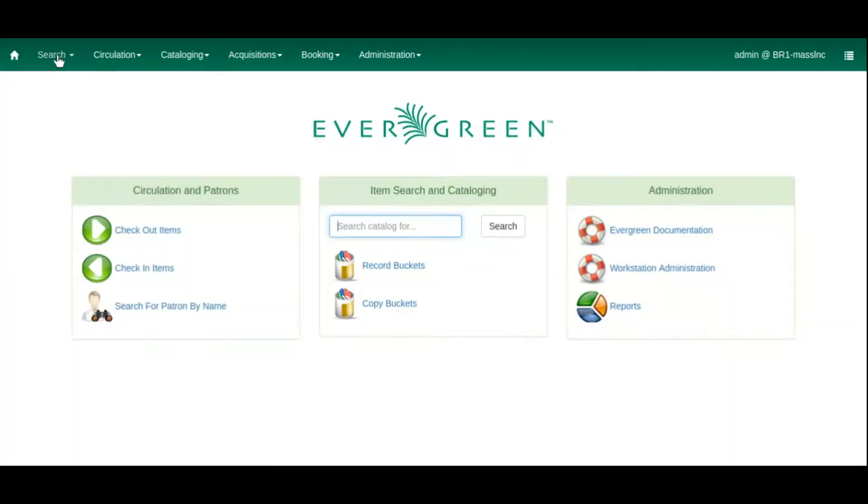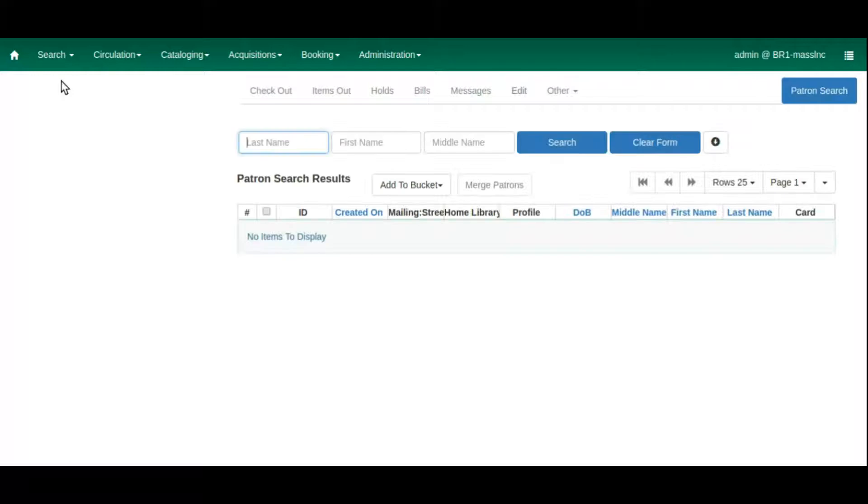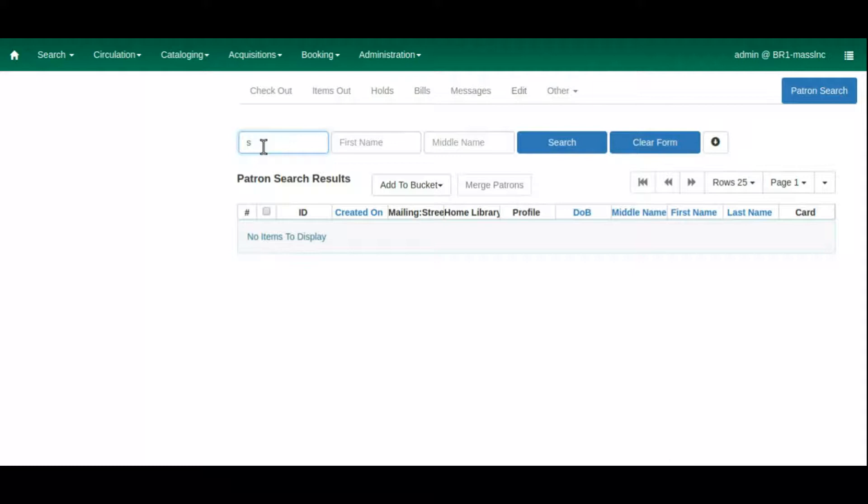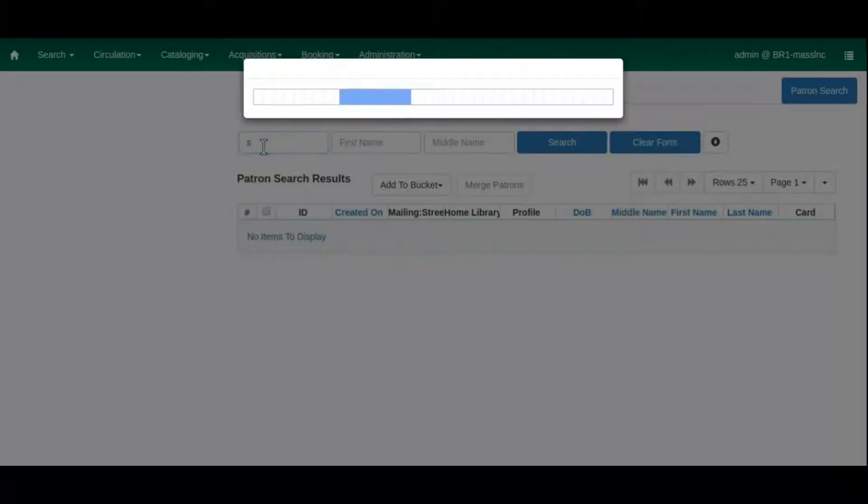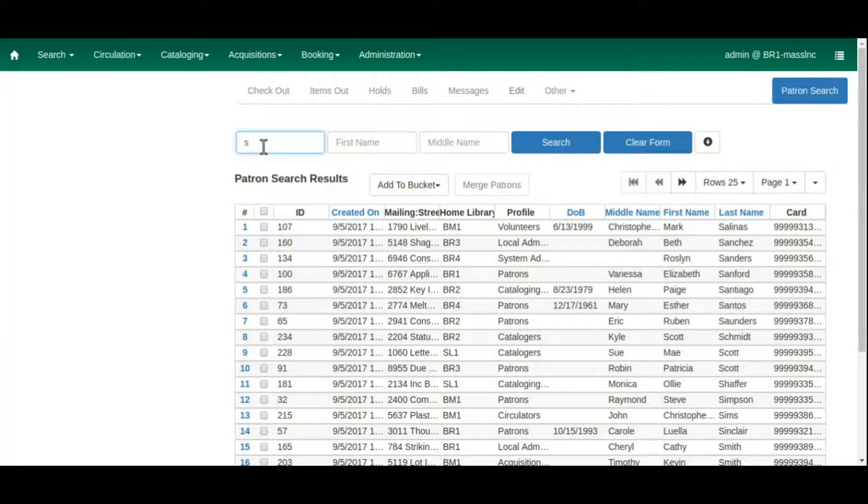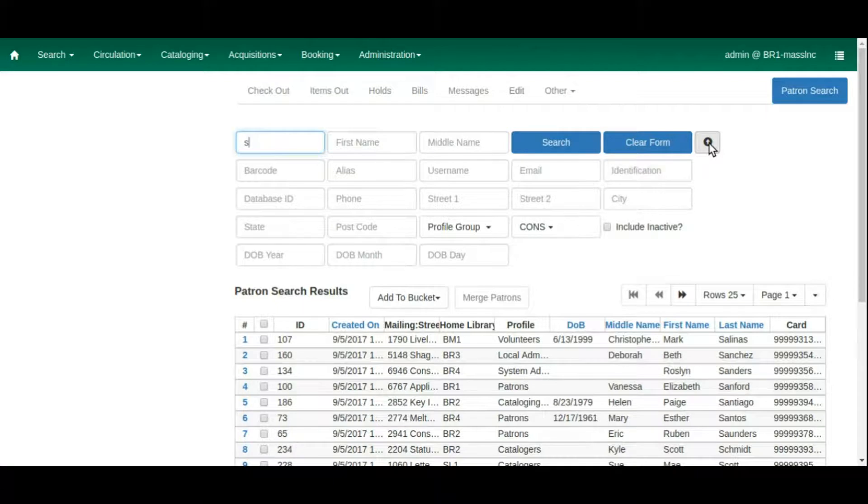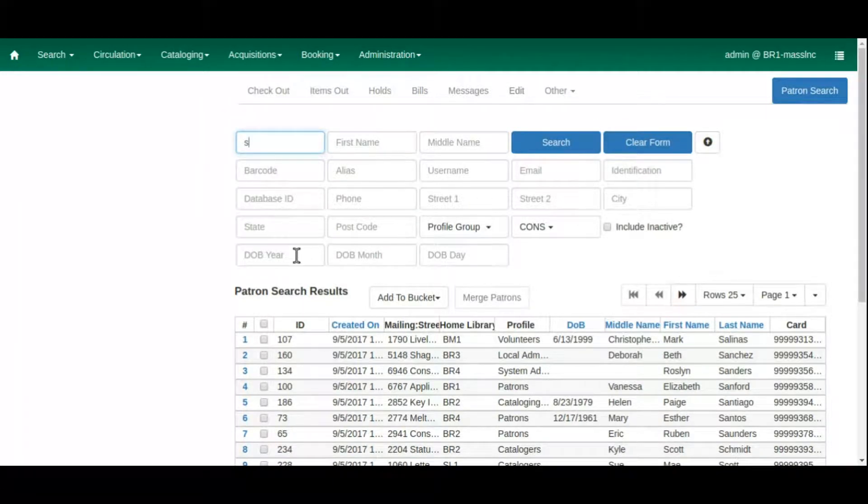Our next quality of life improvement is one that will make it easier to find patrons in your Evergreen system. When registering a new patron with a very common name, like John Smith, it can be difficult going through search results to determine if the patron already has a library card. We can filter our search results in many ways, but one field we have previously been unable to filter on is date of birth.